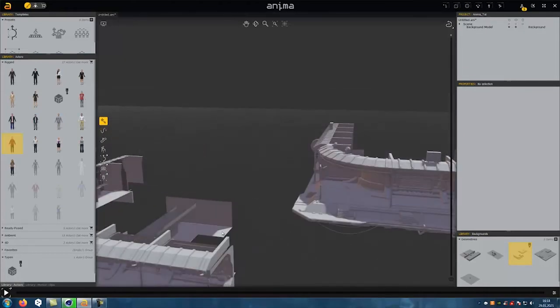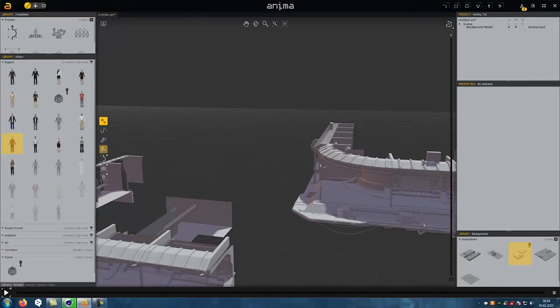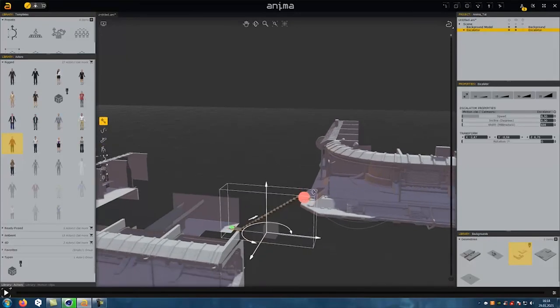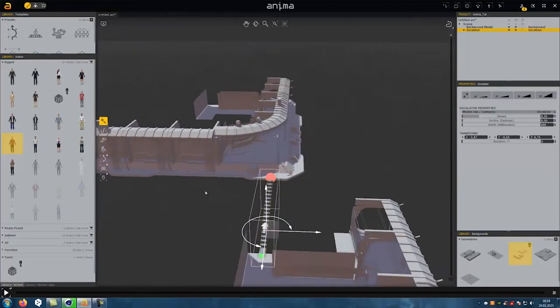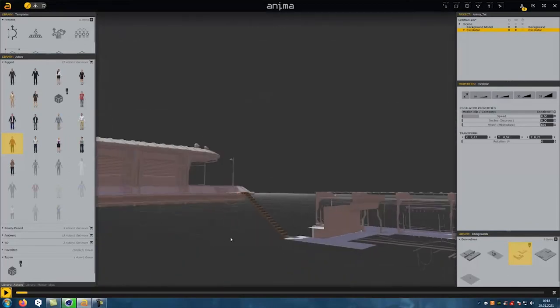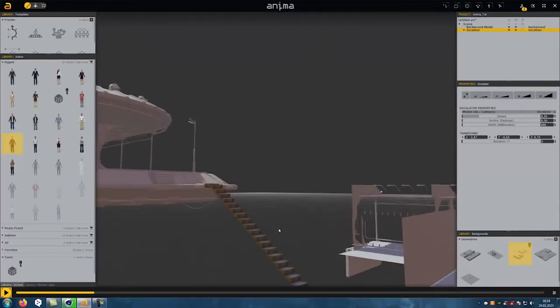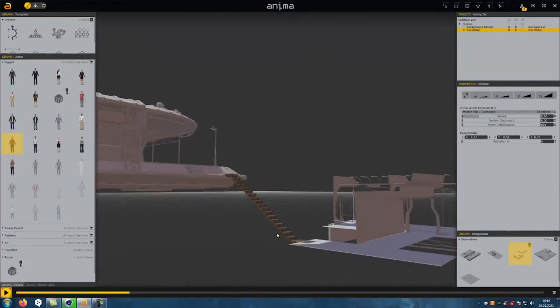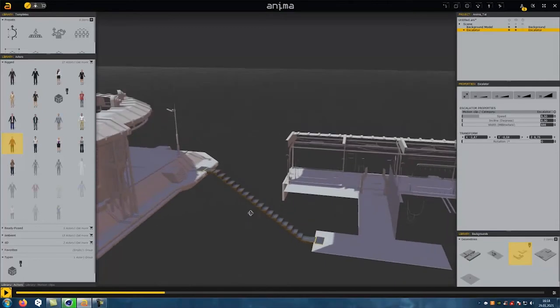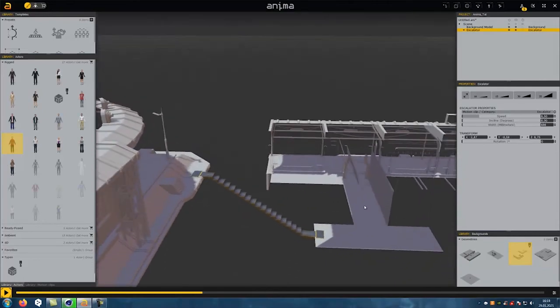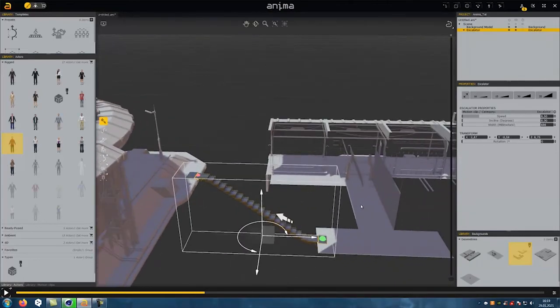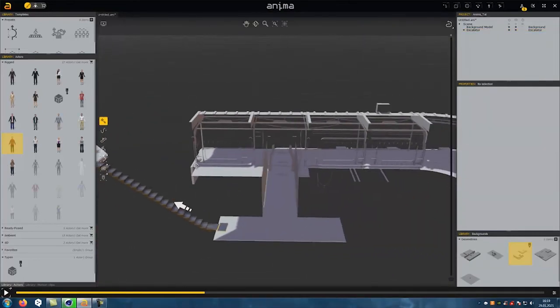First of all, I want to introduce you to the escalator function. You simply connect one point to another and Anima creates an escalator between the two points. This is just one of many tools Anima has to offer.